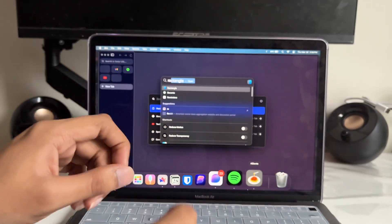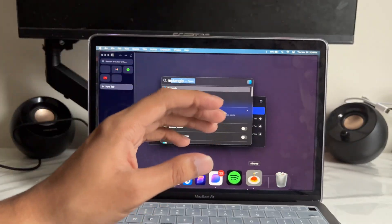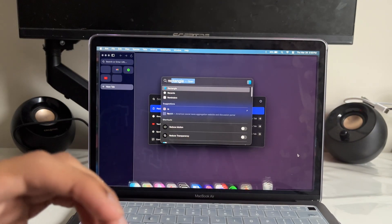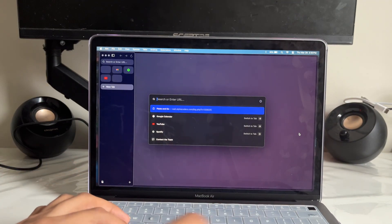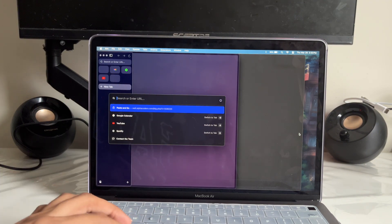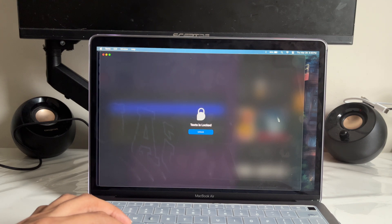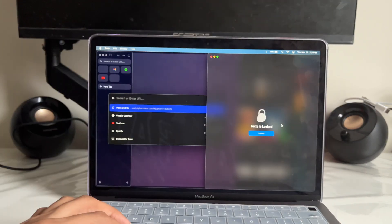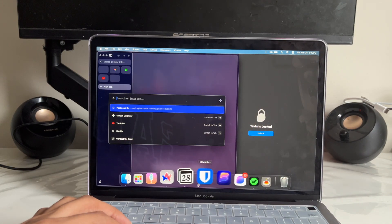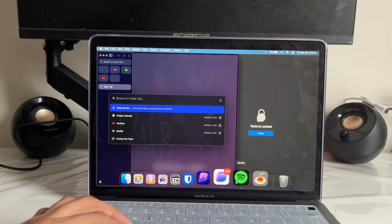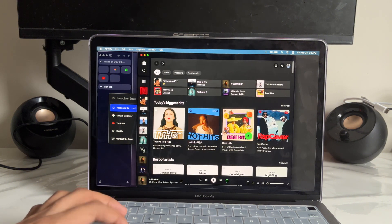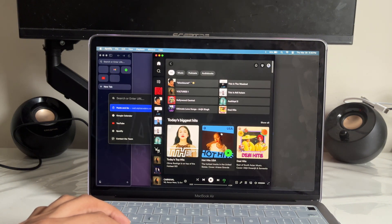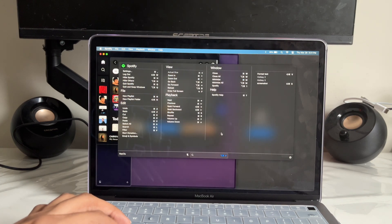App number nine is called Rectangle — it's an app that lets you manage windows like on many operating systems. If you need two apps side by side, just do Command Left and the app goes to the left side. Then go to the other app and tap Command Right — it goes to the right. You can also do Command Arrow Up to go to the top half, or Command Arrow Down to go to the bottom.